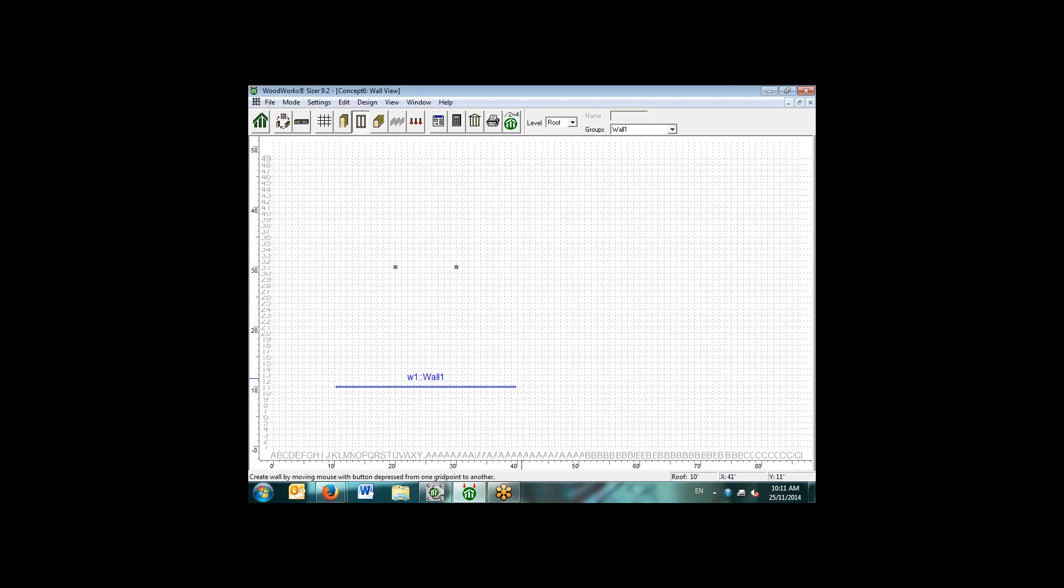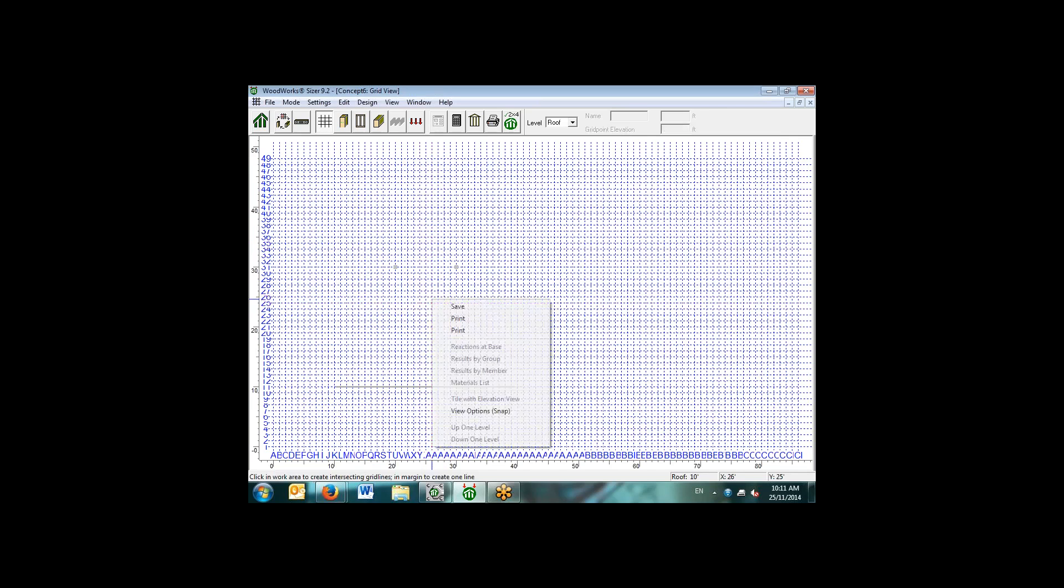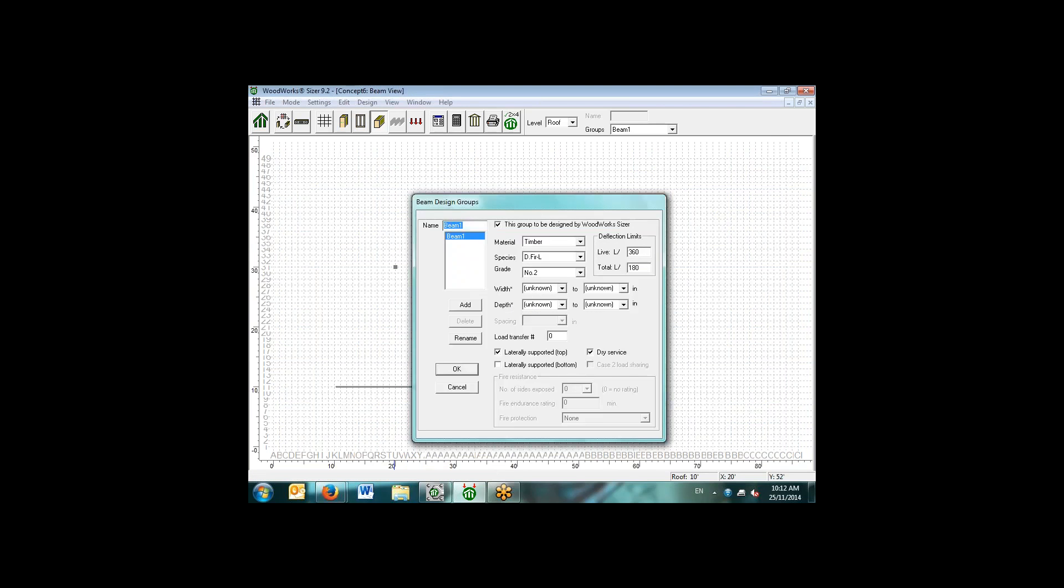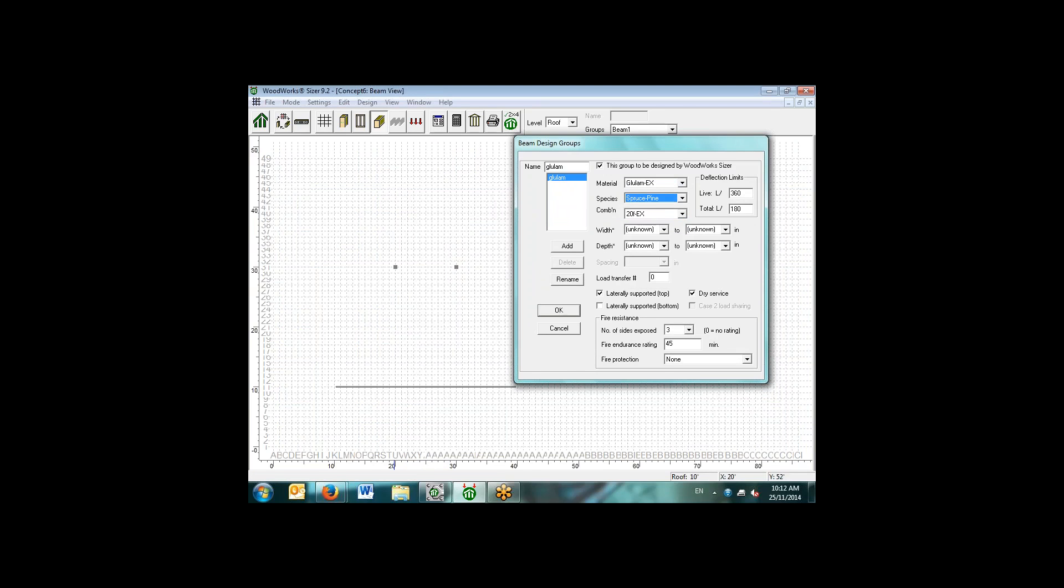Again, we'll say that it's a wet service condition. To design the walls, we simply select a grid point and we drag the wall across and we've created a wall in plan view. We can actually go through and look at individual sections of our structure. If we go back to the beam view, we can then see that we do have similar options for beams. We'll say that this is a glulam, and we're selecting for the beam a glulam EX with the spruce pine species combination. We don't know what the width or depth. We do have options to select the deflection limits in the concept mode as well. The defaults here we see are live and total.